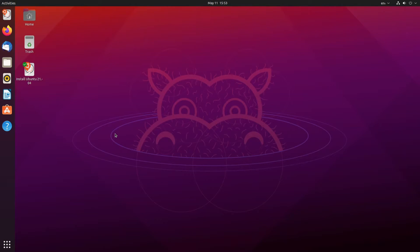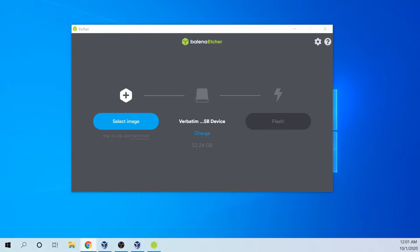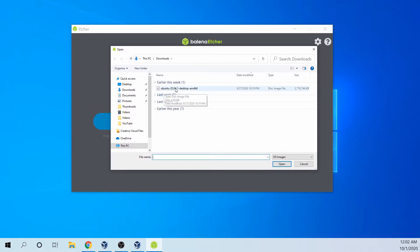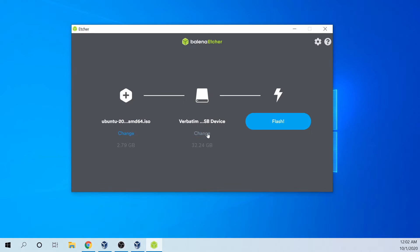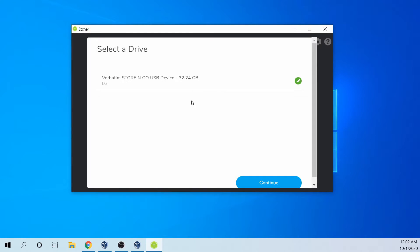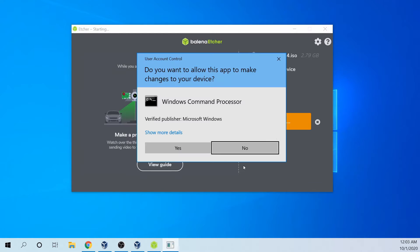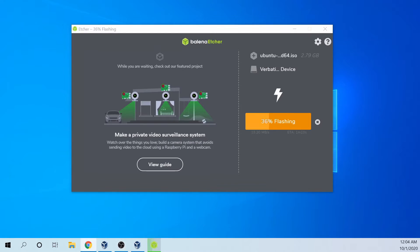How do you get a live image onto a USB so you can install and test a Linux distribution? Well, I show this process in all of my Linux installation videos. So check those out. I'll leave a playlist in the description below. It's a fairly easy process.